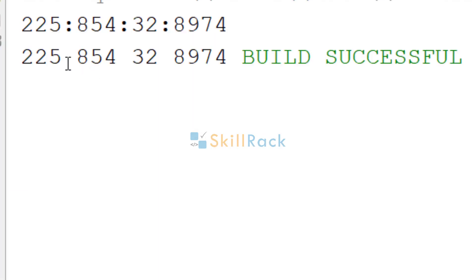So you can see that the values are printed without the colon because we are printing the array with the space.